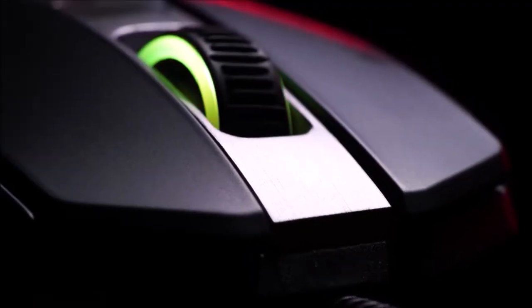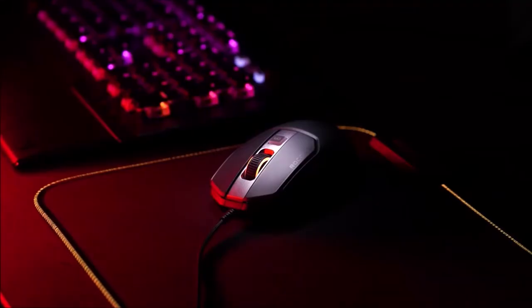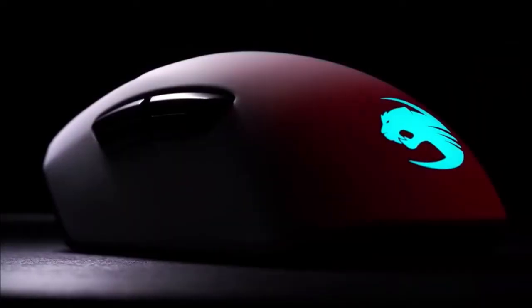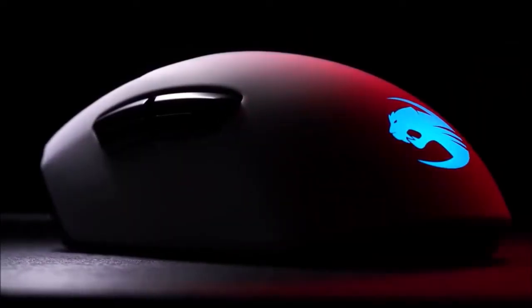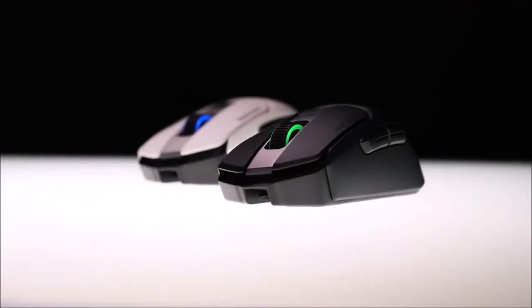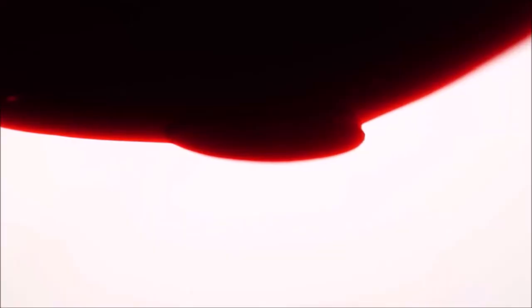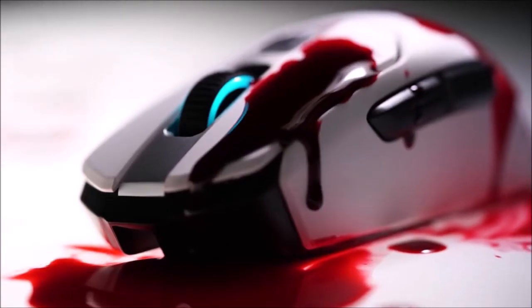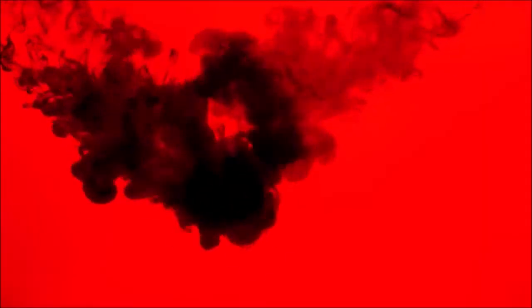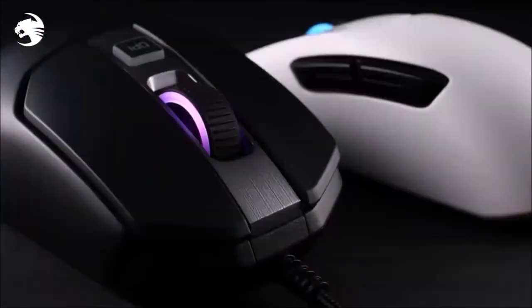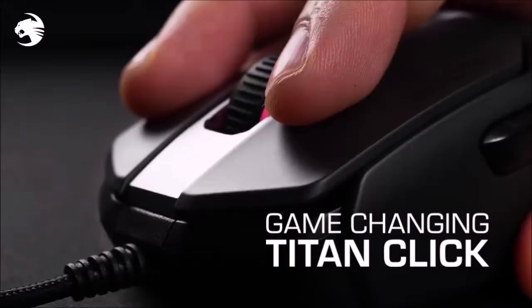Roccat changed the design significantly this time around, but remained faithful to its excellent optical sensor, the famous Owl-Eye. Likewise, the German manufacturer continues its partnership with Omron, which equips the majority of high-end mice on the market with mechanical switches.